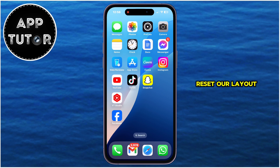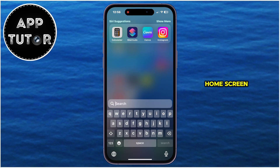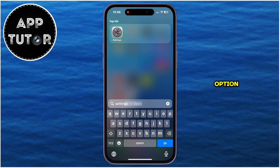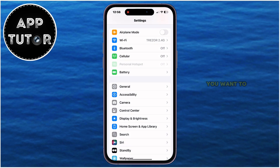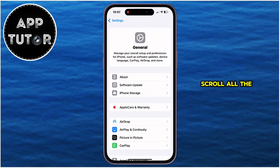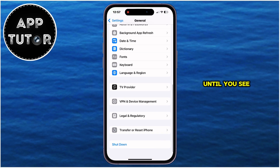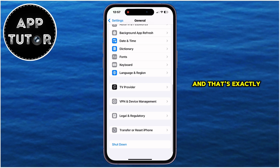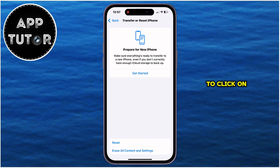In order to reset our layout, swipe from the top to the bottom over your home screen to open the Spotlight search, then search for the Settings option. Open it, then open General. After that, scroll all the way down to the bottom of the page until you see the Transfer or Reset iPhone option, and that's exactly what we need to tap on.